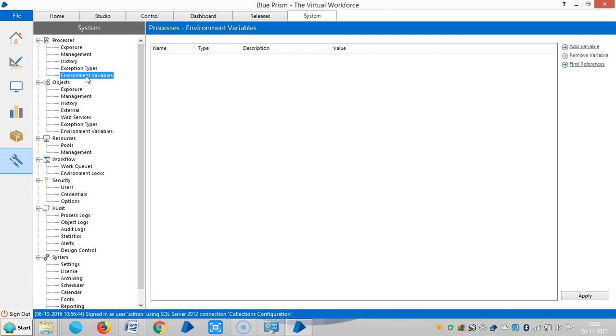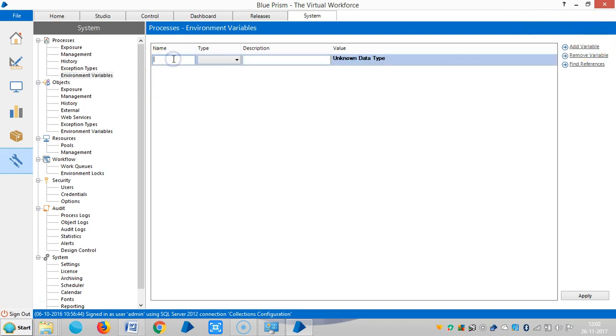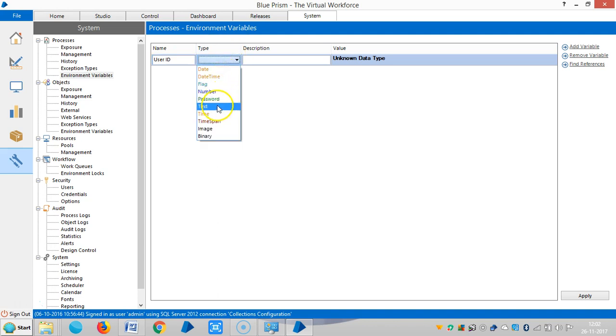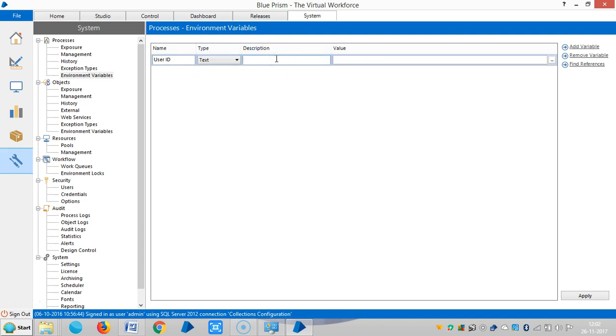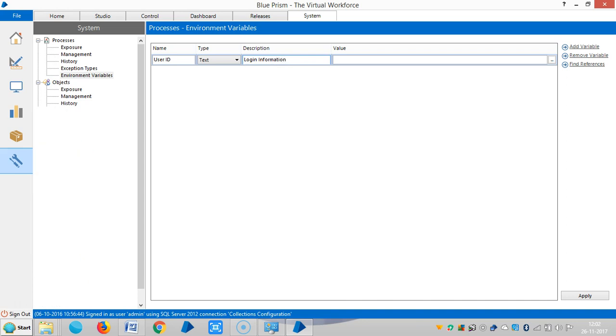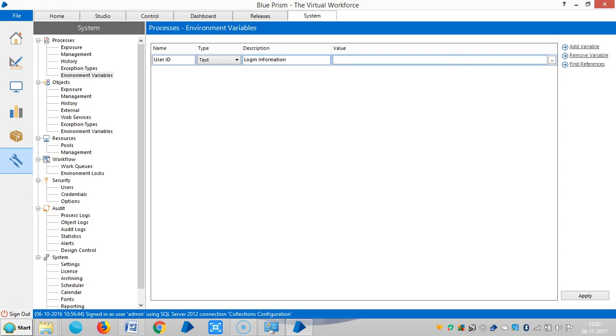Click on add variable, the name is userid, the data type is text, so login information and the value is aditya rpa academy.